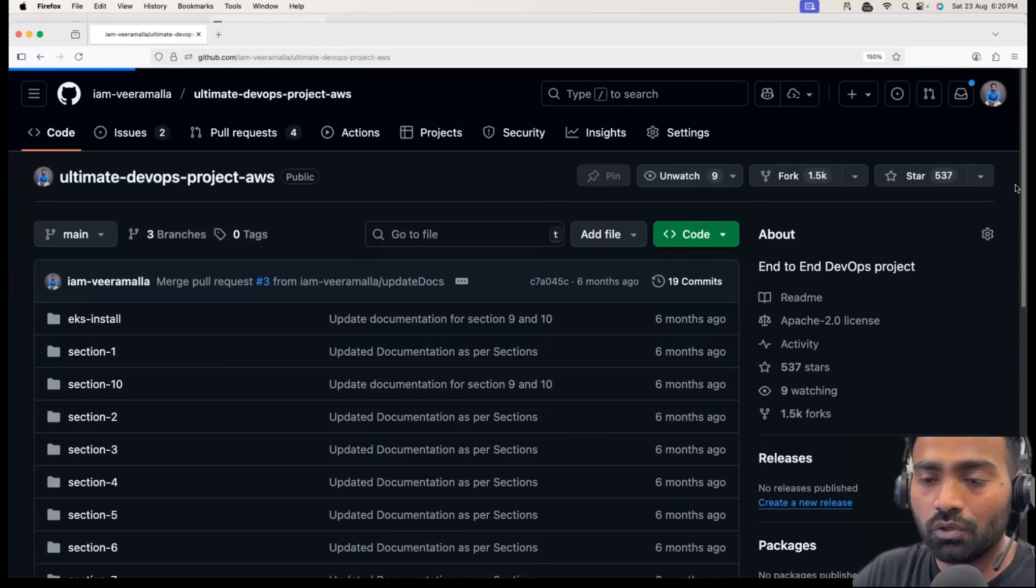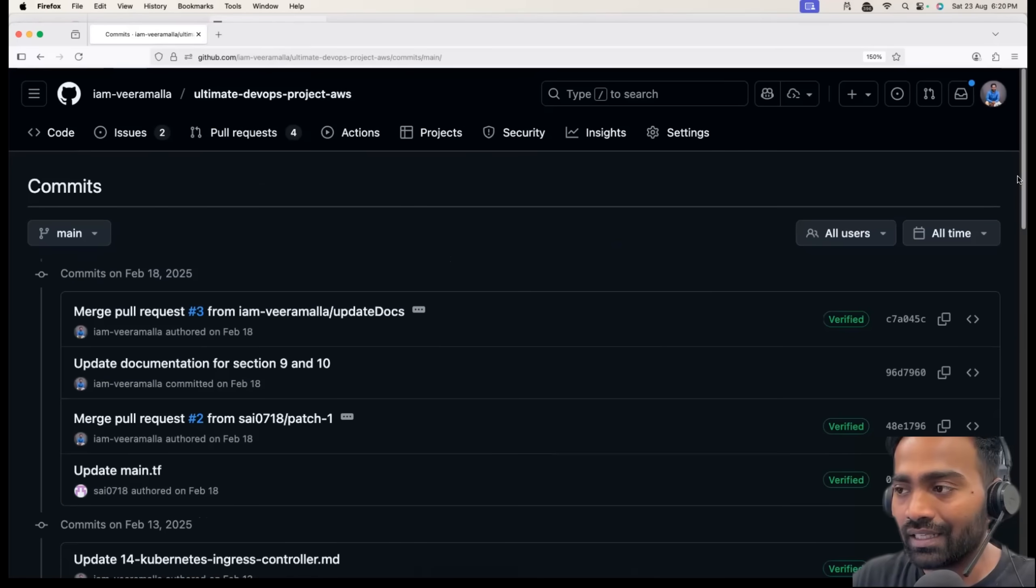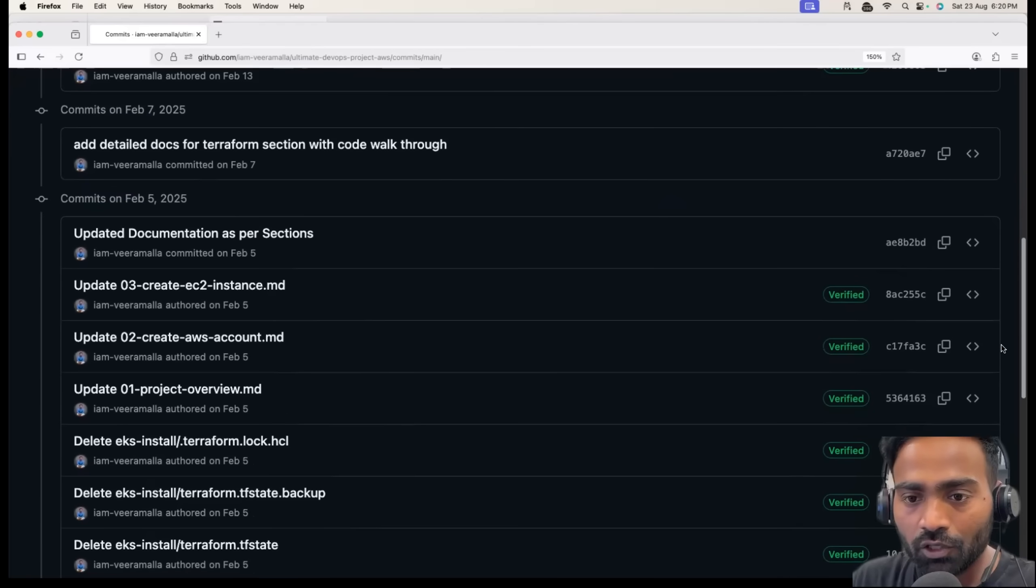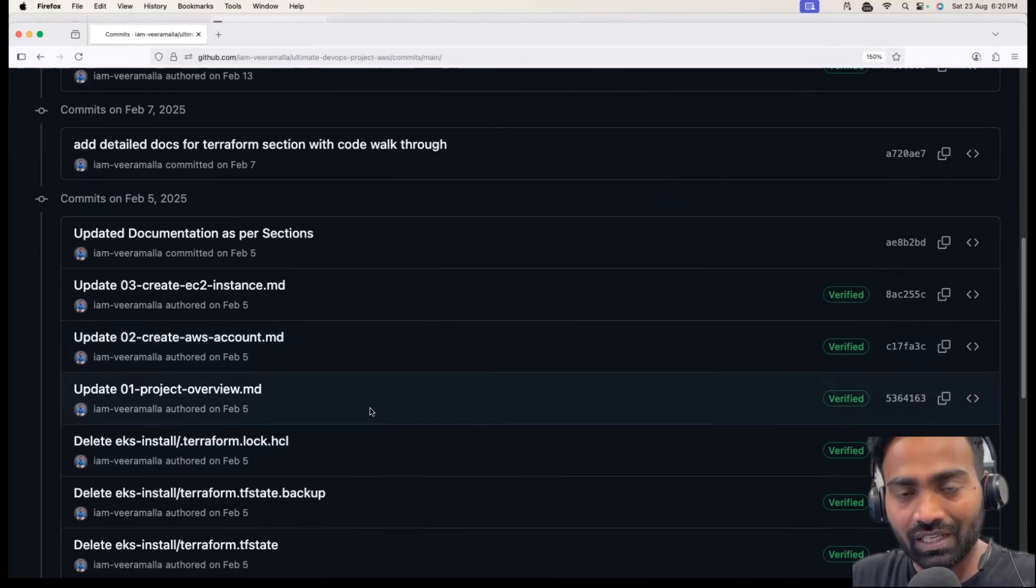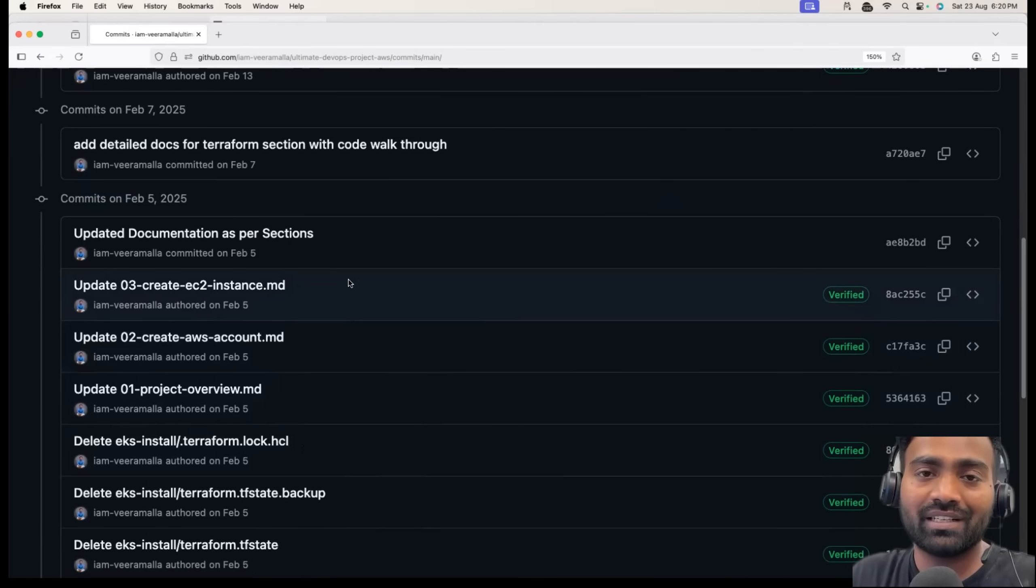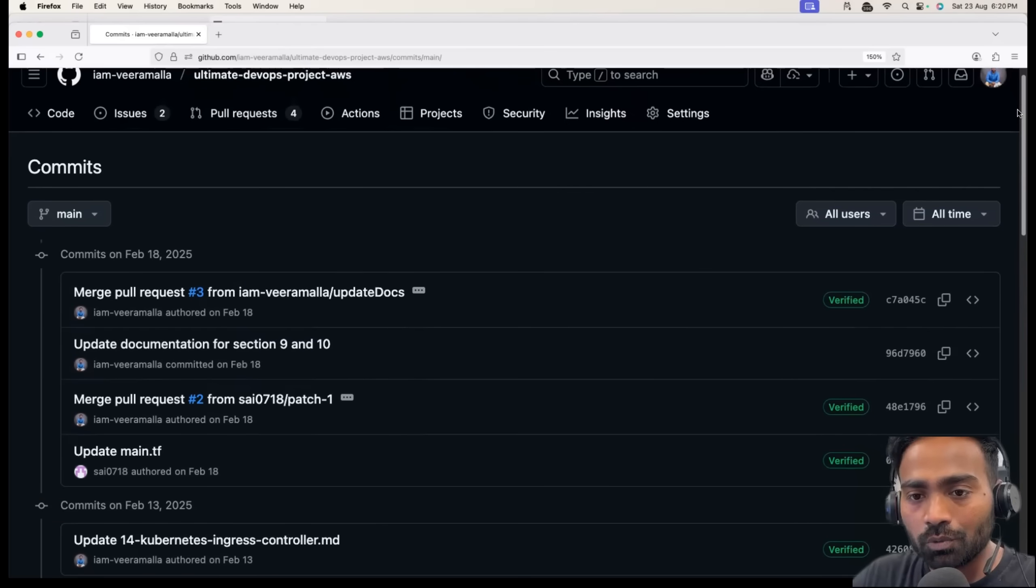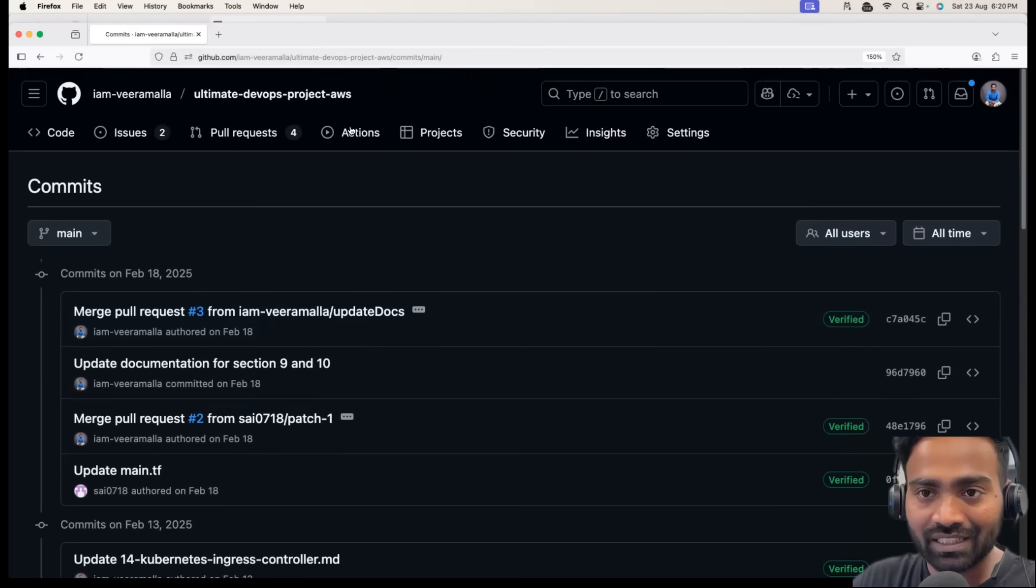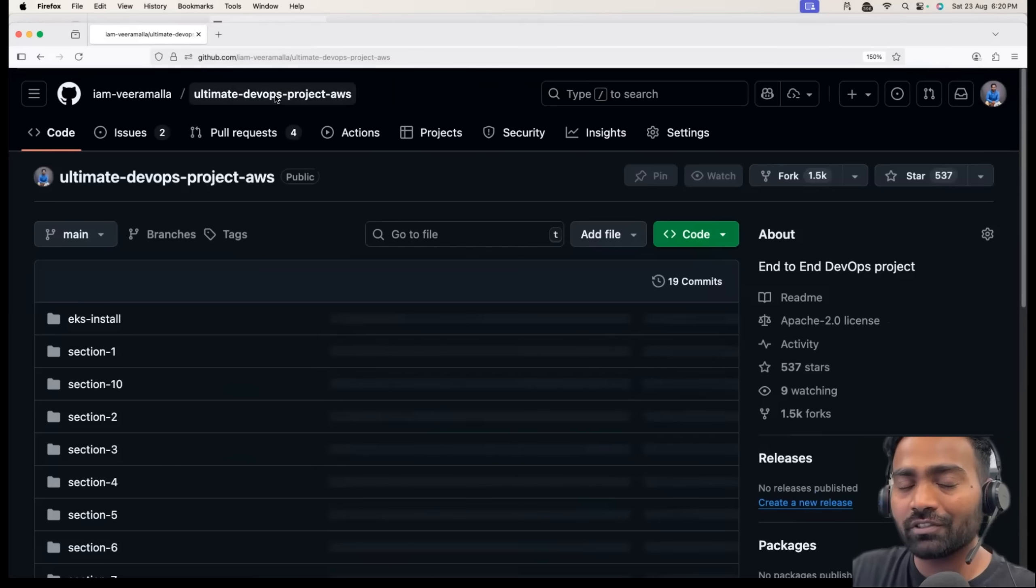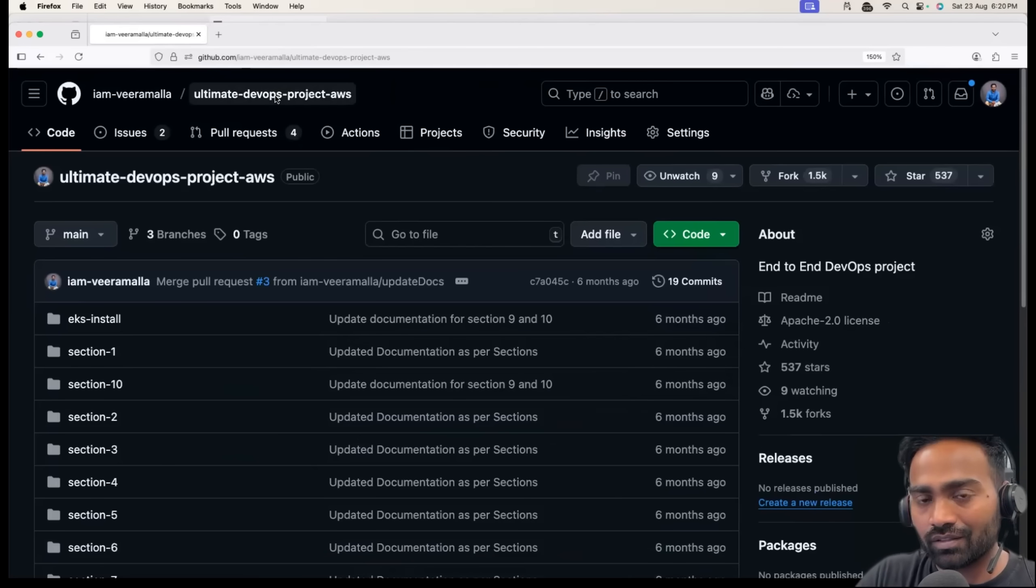Initially you failed implementing it. Then in the next step, you updated the main.tf. In the next step, you updated the variables and eventually you were successful in setting up EKS cluster using Terraform. This also gives you a version history and that helps the interviewers.